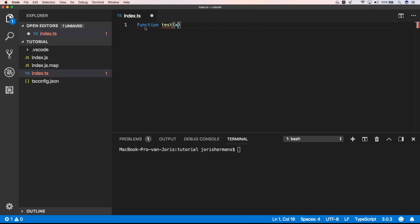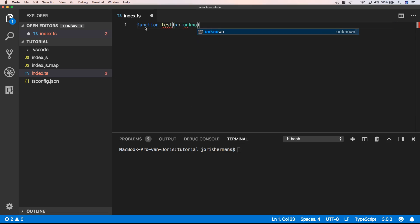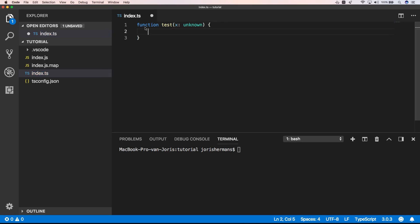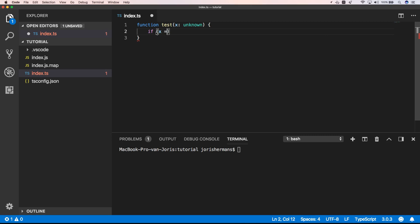Right, let's start with creating a function test with a parameter of type unknown.